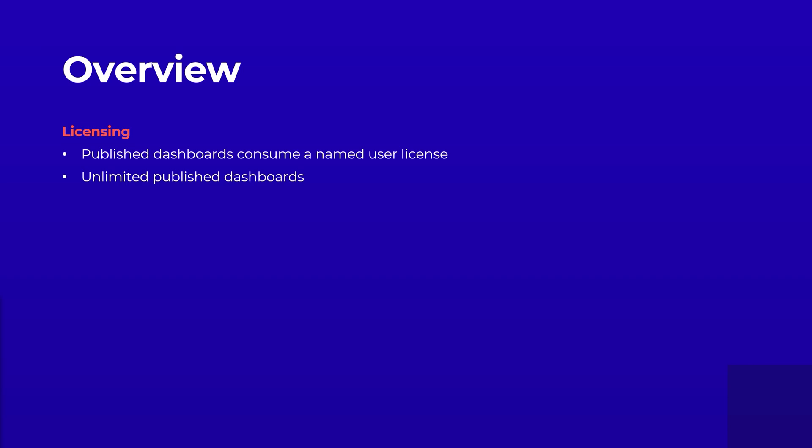With Open Access, no user licences are consumed when viewing dashboards. What's more, you can share an unlimited number of dashboards using Open Access to virtually any team.